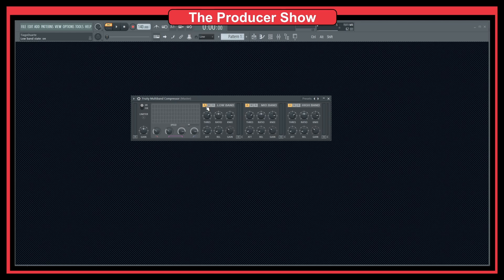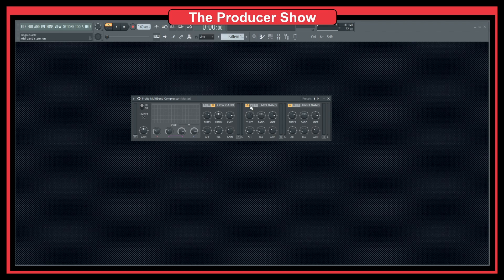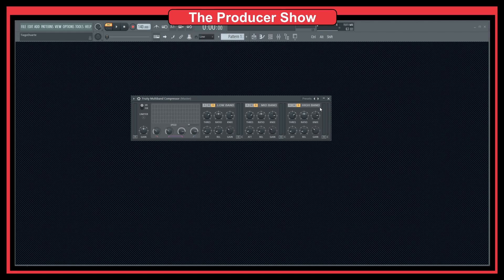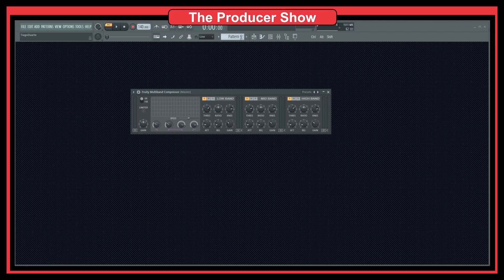We have buttons here to control each band's state — it can be on, muted, or bypassed. So if we just want to compress the higher frequencies, we bypass both mid and lows and just compress the highs. We can do the opposite too — just compress the mids or lows. With these buttons we can compress whatever band we want, or mute specific bands.